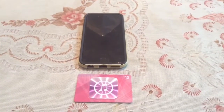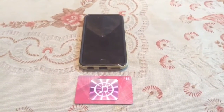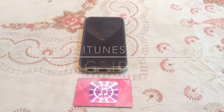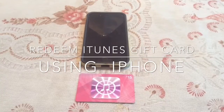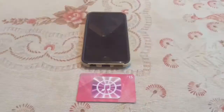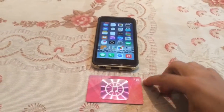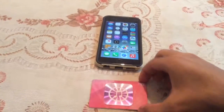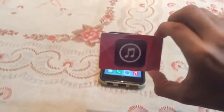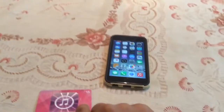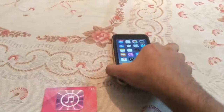Hey YouTube, Techfreak here with a new video. Today I'm going to show you how to redeem an iTunes gift card using your iPhone. As you can see here, I've got a $15 iTunes gift card I just got from the store — and here's the code.